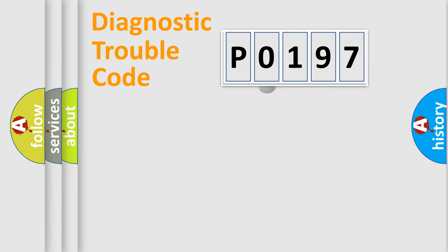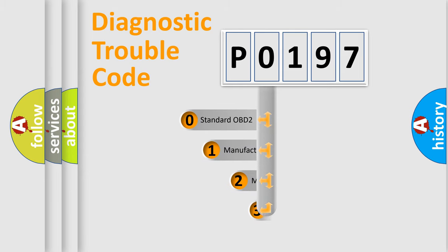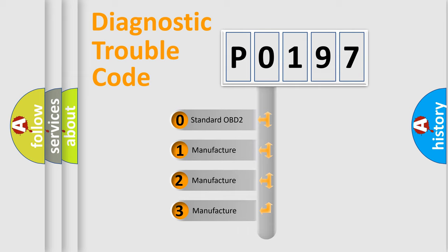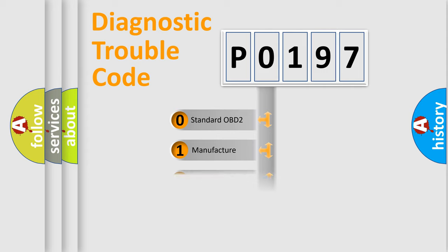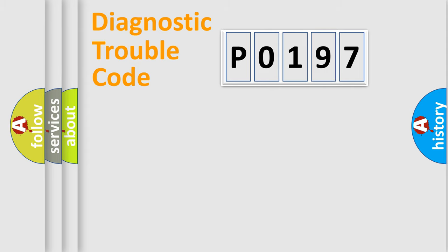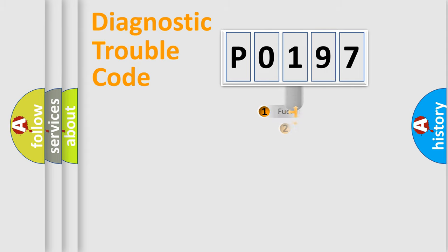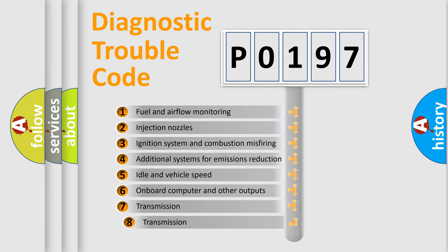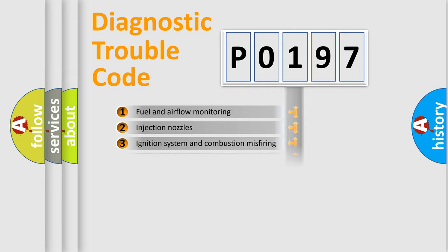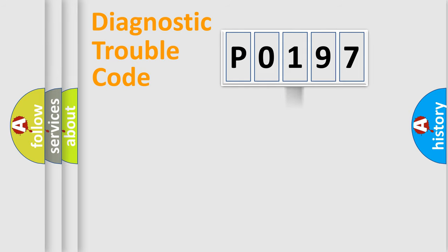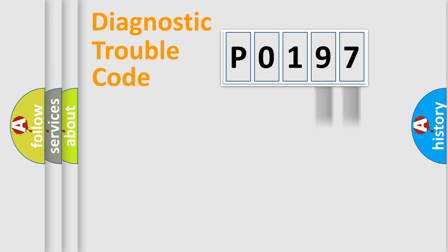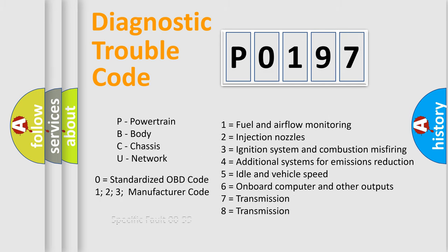This distribution is defined in the first character code. If the second character is expressed as 0, it is a standardized error. In the case of numbers 1, 2, 3, it is a more specific expression of the car-specific error. The third character specifies a subset of errors. The distribution shown is valid only for the standardized DTC code. Only the last two characters define the specific fault of the group. Let's not forget that such a division is valid only if the second character code is expressed by the number 0.